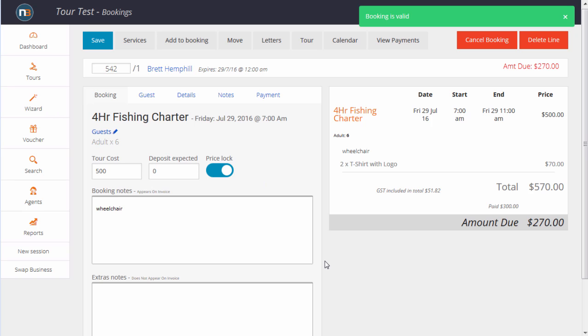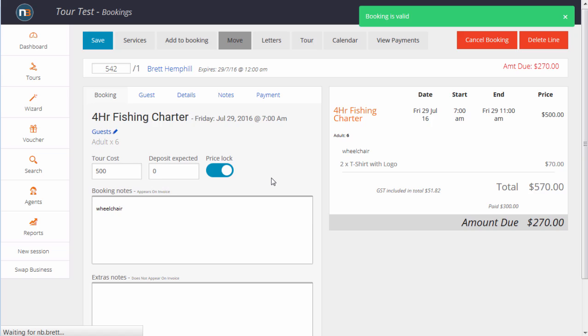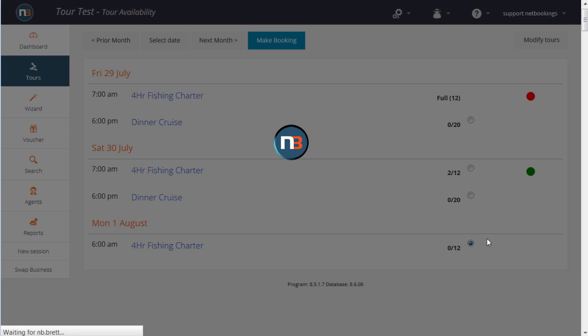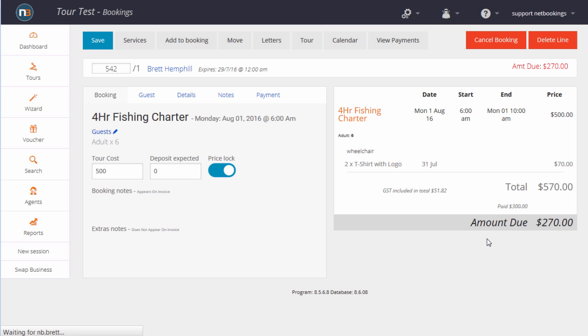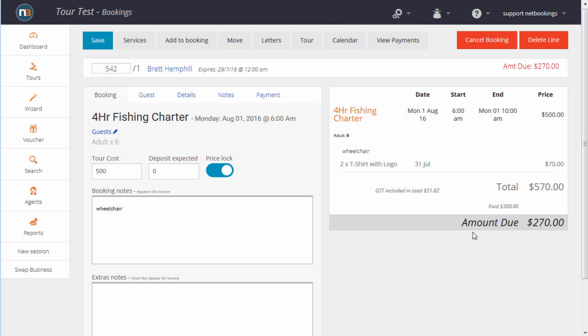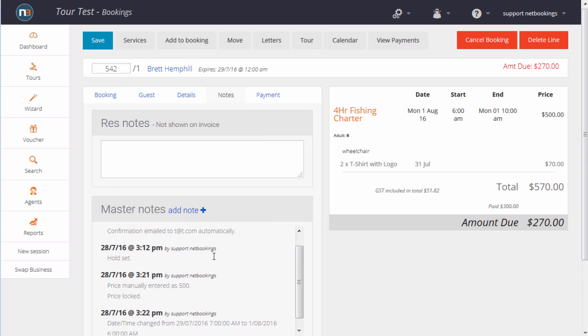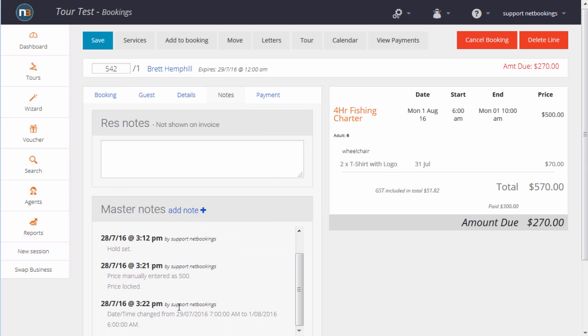Re-scheduling is very common. Click on Move. Select our next option, which will go for the Monday the 1st. And that particular booking's been moved. If we click on the notes, we'll be able to scroll down and see the date time's been changed.